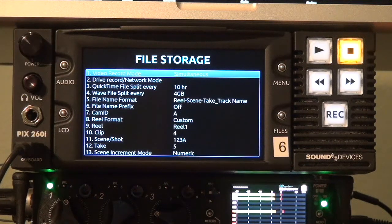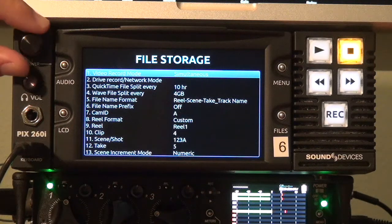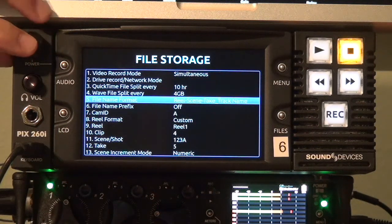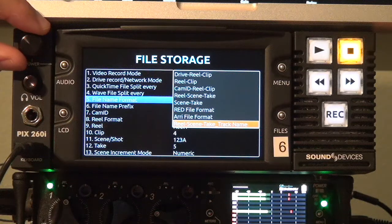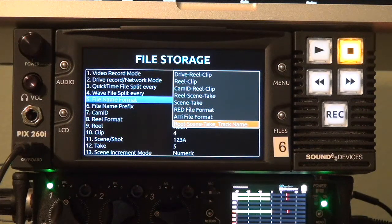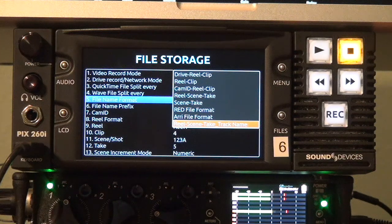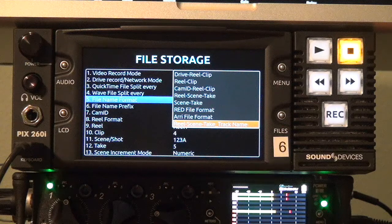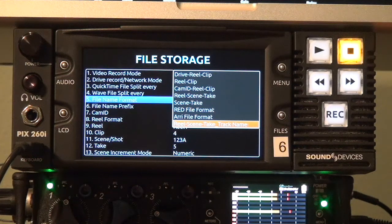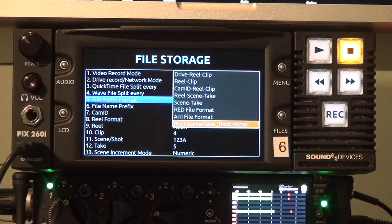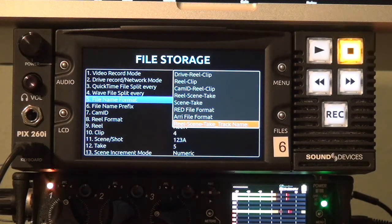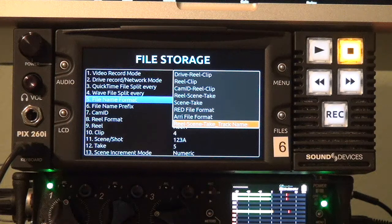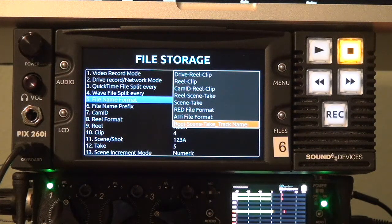While in the file storage menu I'd like to introduce you to a couple of other really cool features. This particular one I'm going to show is a new file name format: reel scene take track name. This is an ideal file name format for any production where the cast is really large like reality shows and what it does it allows you to add the track name. The track name is automatically added to the end of each file. This is only applicable obviously to monophonic mode. This is a really useful tool for post-production to identify which cast member is in which file.